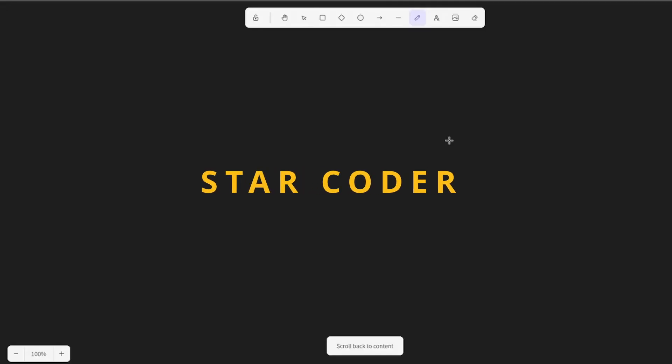Hello everyone, welcome to another video from the AI Loop. Today we're going to be looking at StarCoder, an open source LLM for code generation and other tasks related to code. Let's get started.